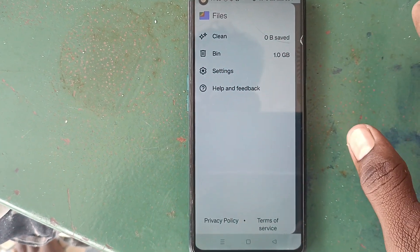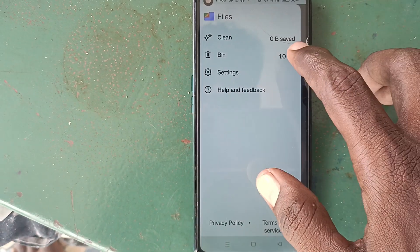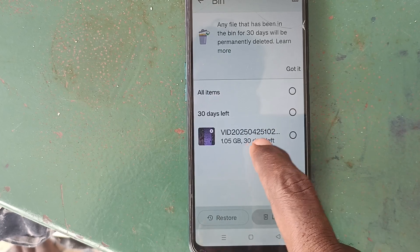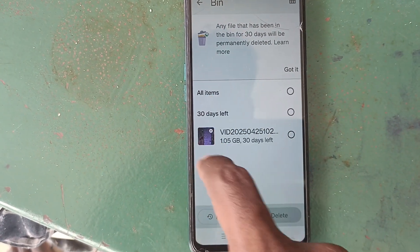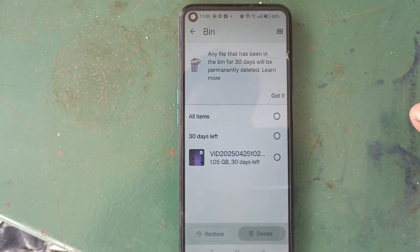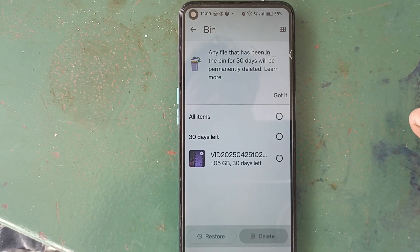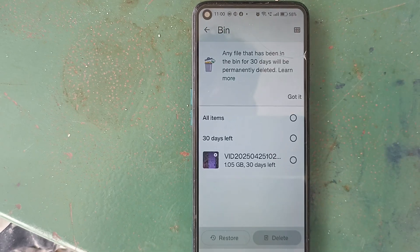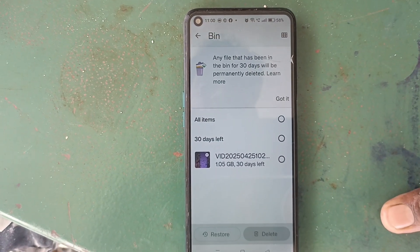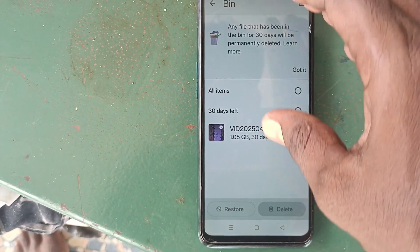Trash is similar to Recycle Bin. Click on Bin and you can see I have already deleted one video here — it stays here and after 30 days it will be automatically deleted. If you are trying to free up space in your phone, all those deleted files still occupy space here, so your memory will not actually be free.